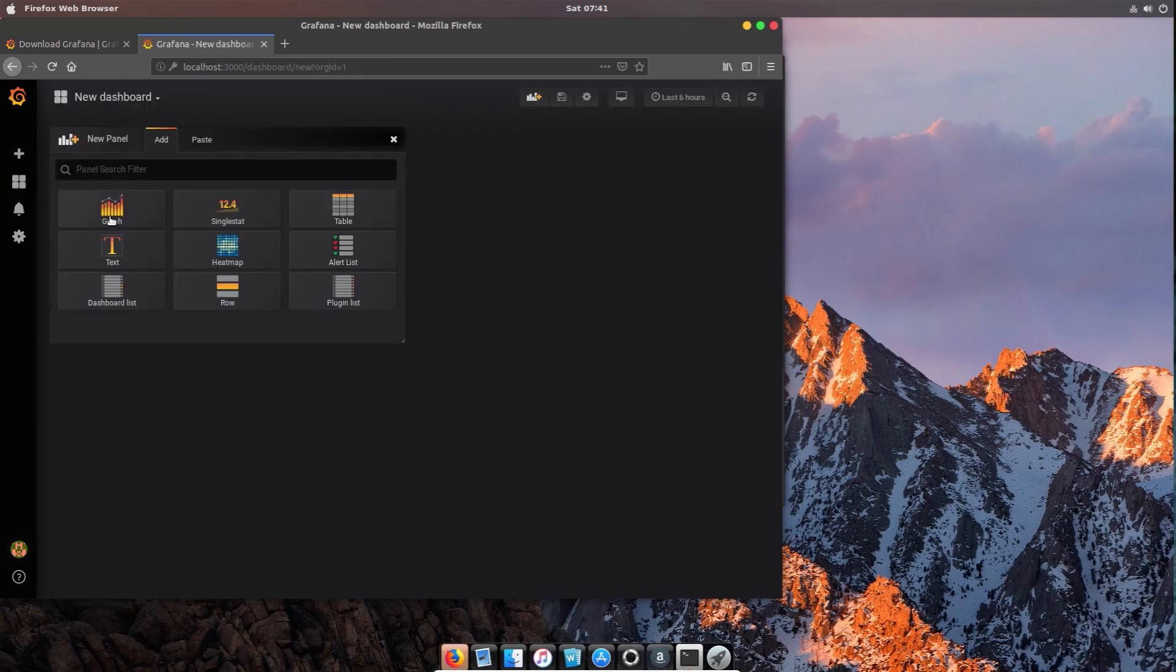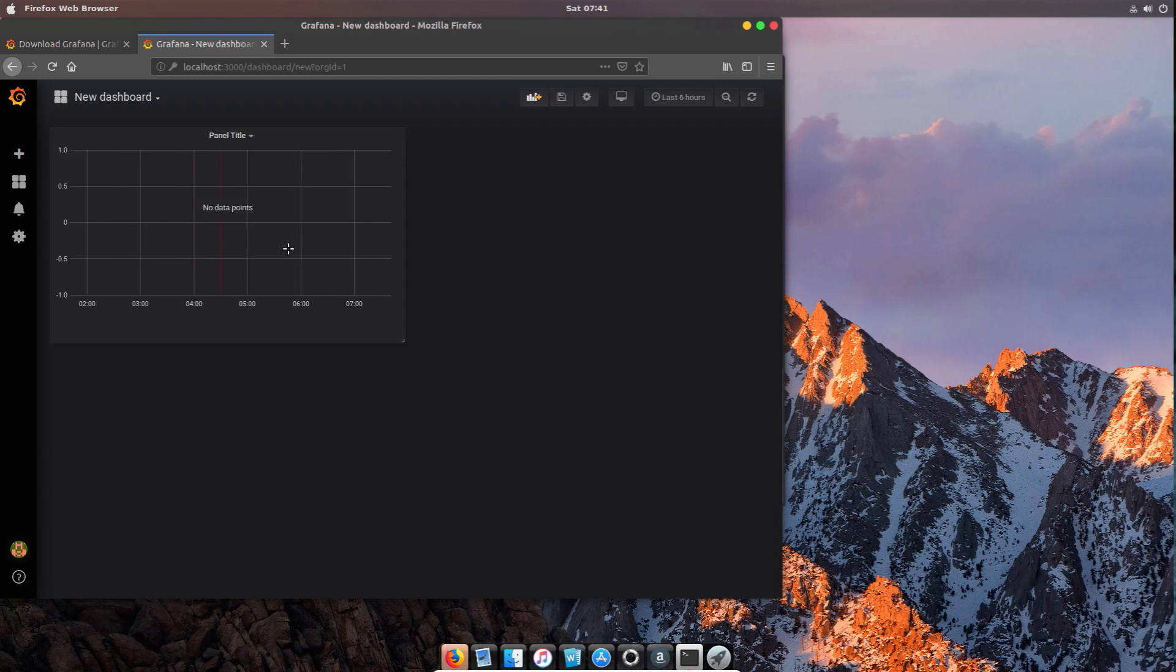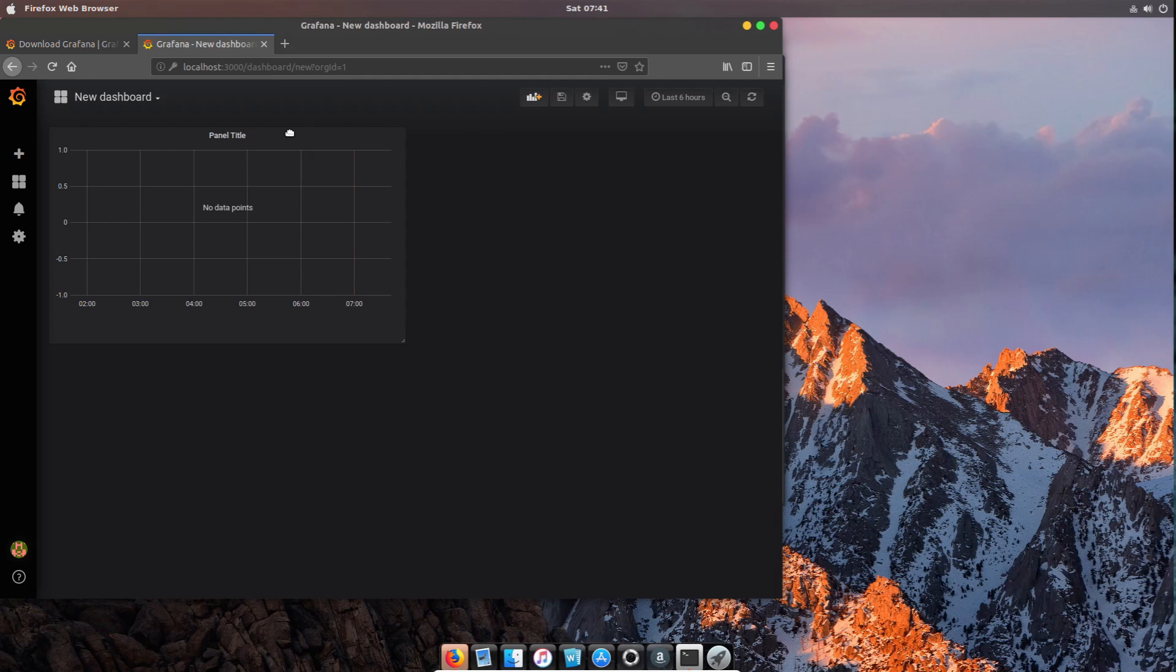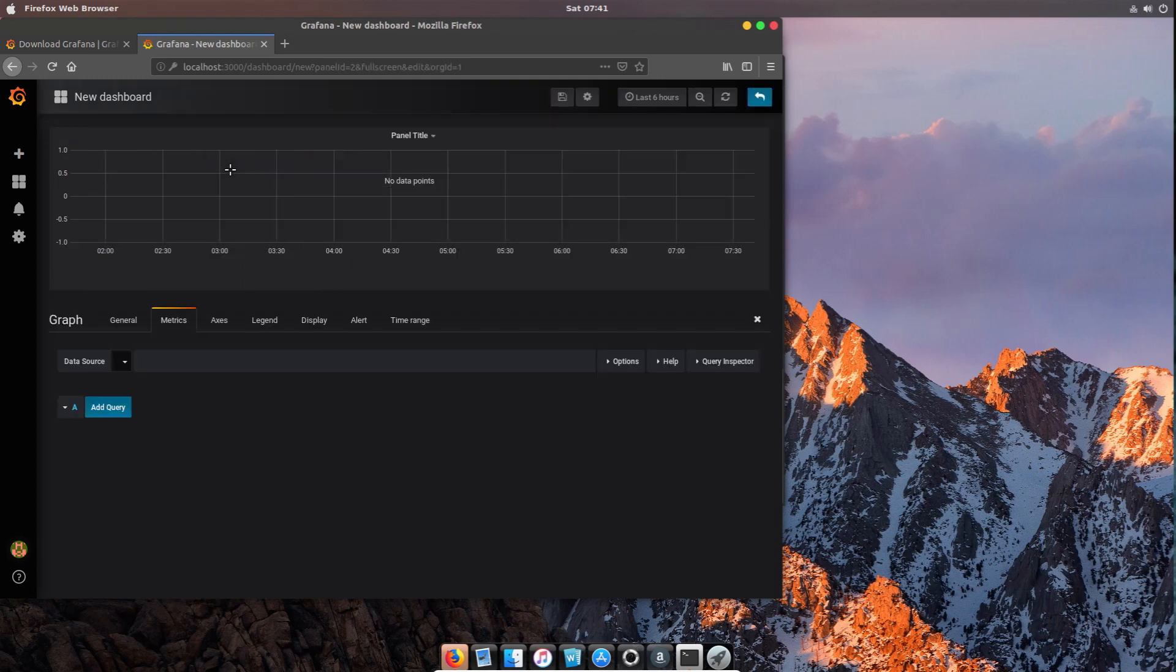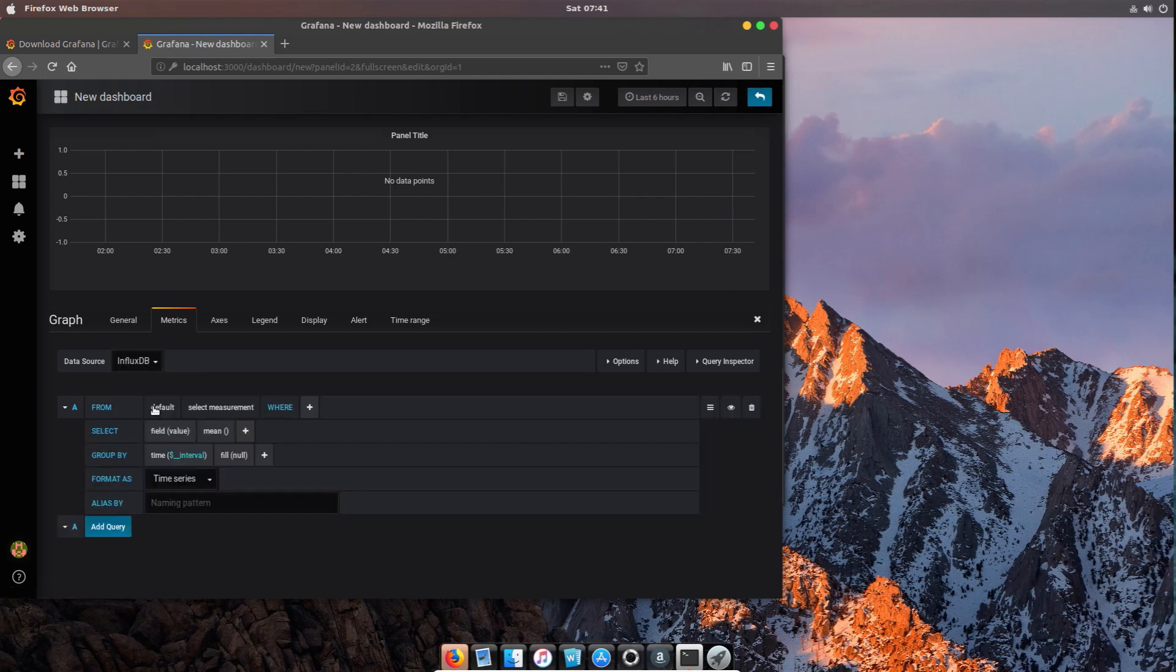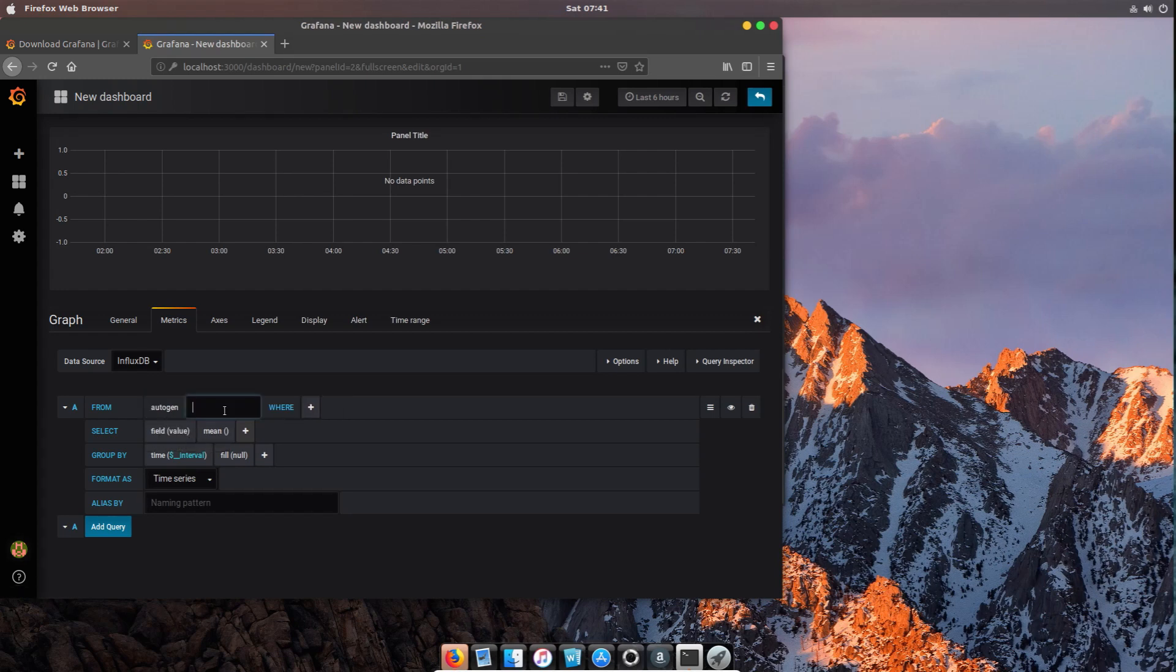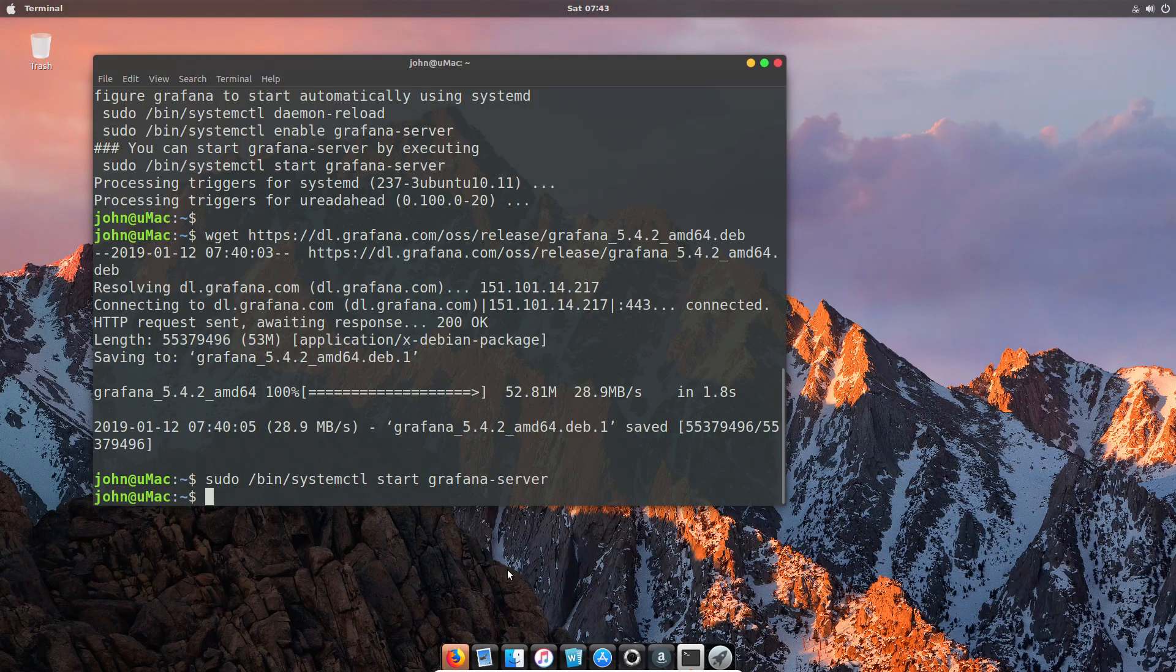If we go to the dashboard and try to add a new graph, we're going to edit this graph to prove that the data source is there. We find that we have that InfluxDB as a data source, and in theory if there was any data in there I could start selecting and work from that. We effectively now have an up and running dashboard and an InfluxDB that we can use for creating and generating reports.